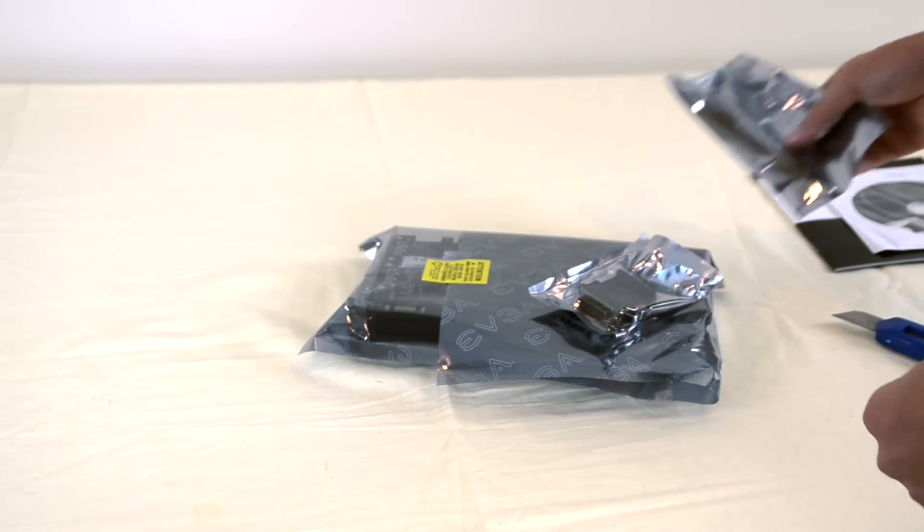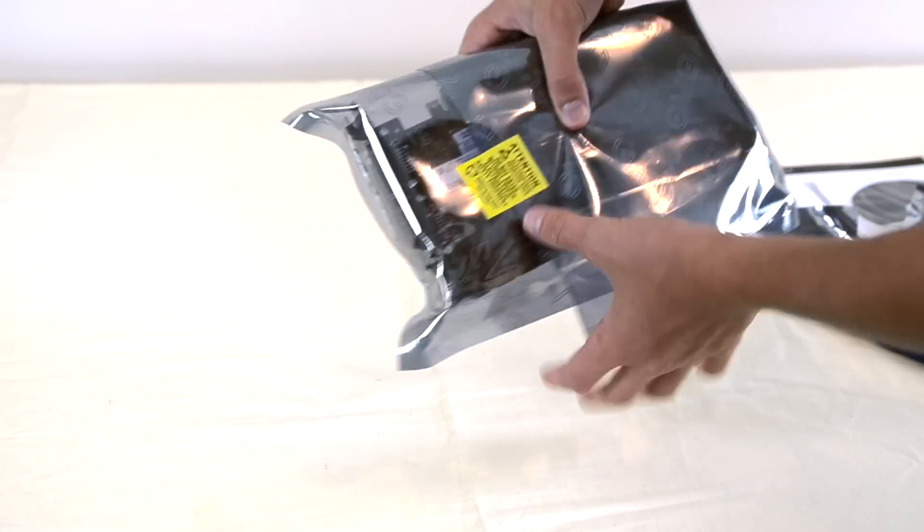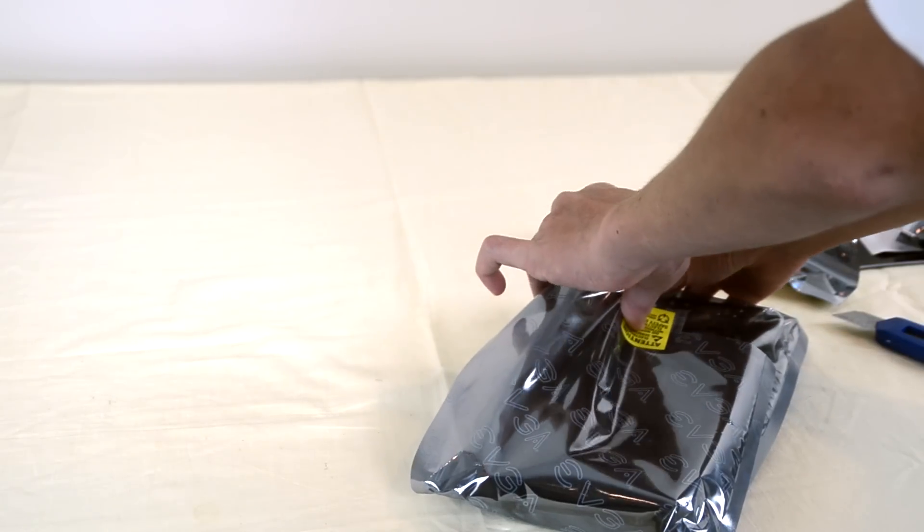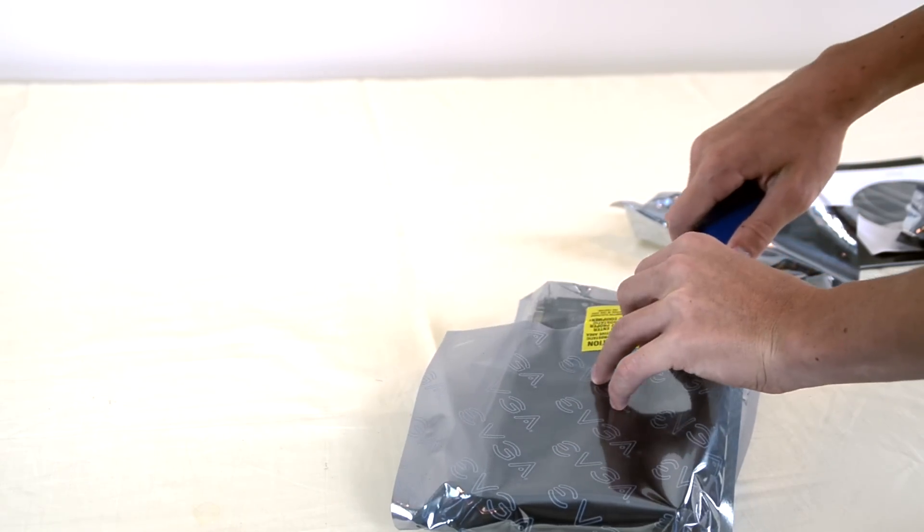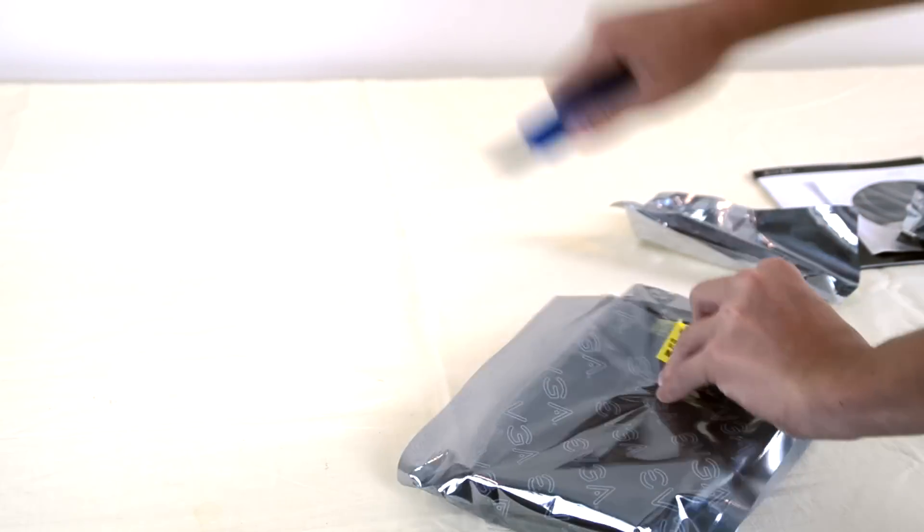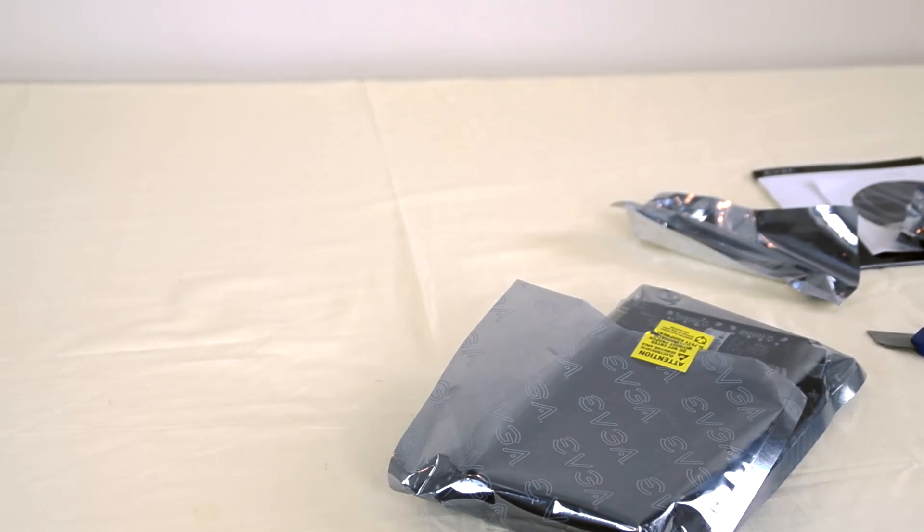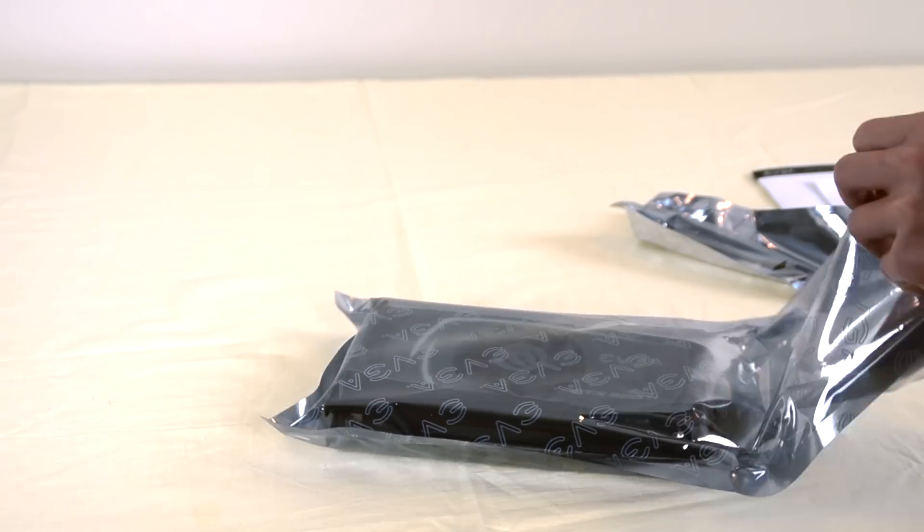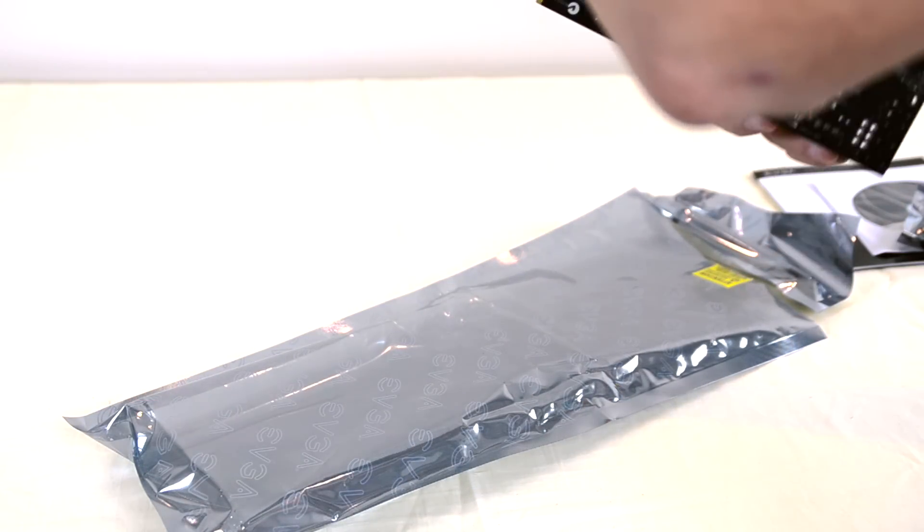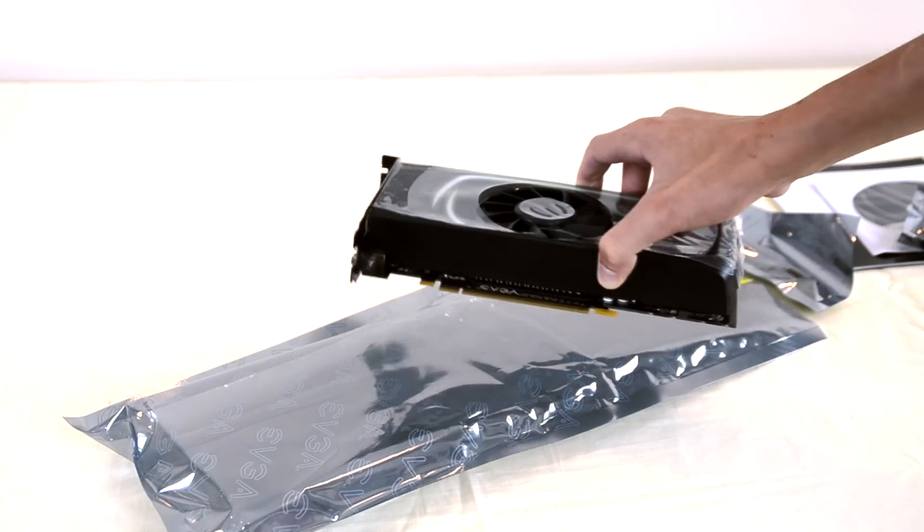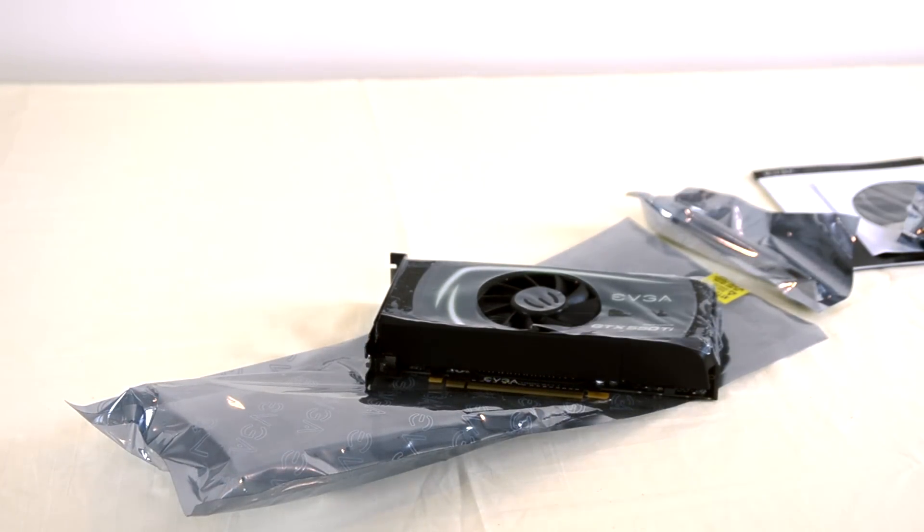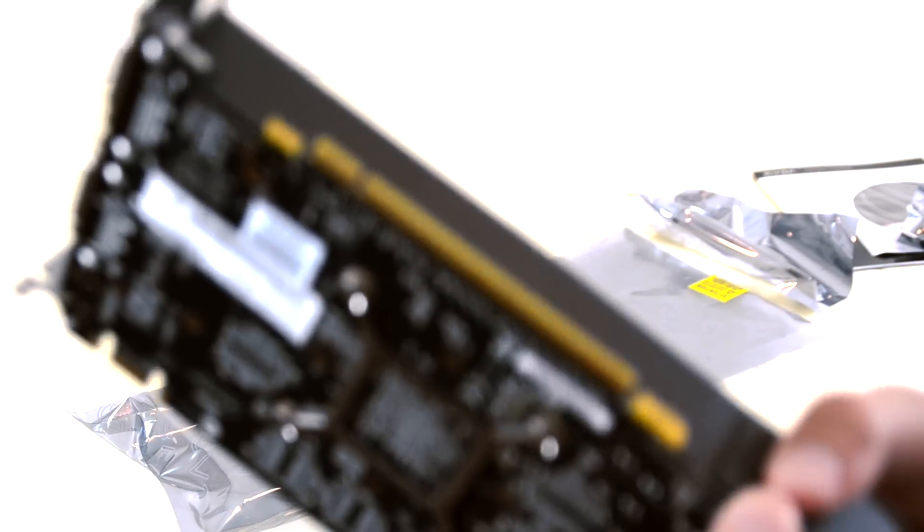But first of all let's just take a look at the card here. And I'll go ahead and open this up. Okay. Give me one second here. Here is the card. Looks pretty nice. That's a nice looking card. I'm going to leave the plastic wrap on for now. Simply because I don't want to, I'm not installing it until a few days from now.